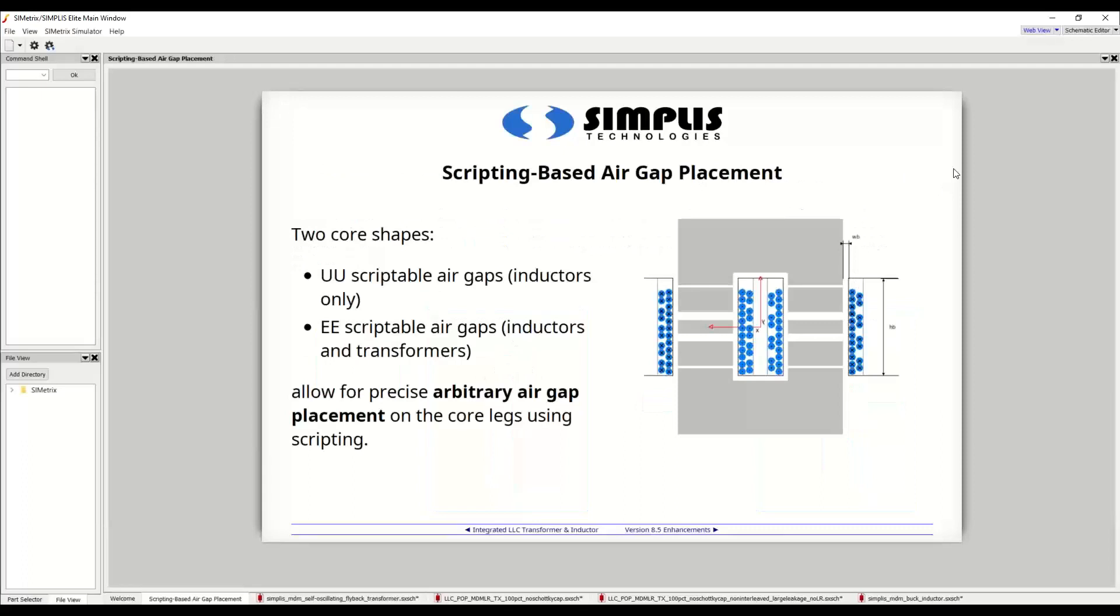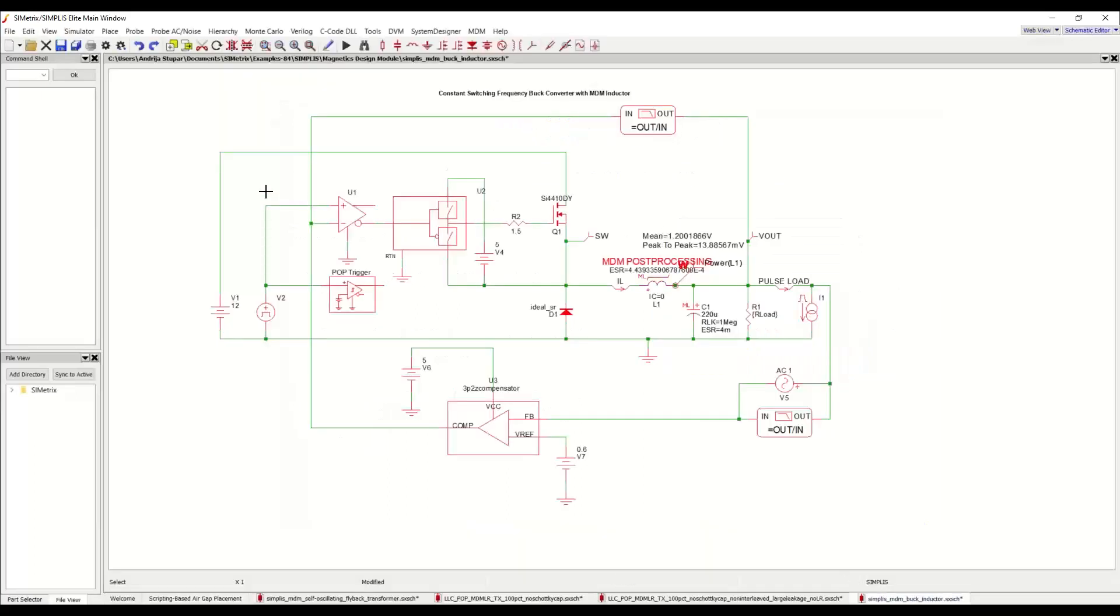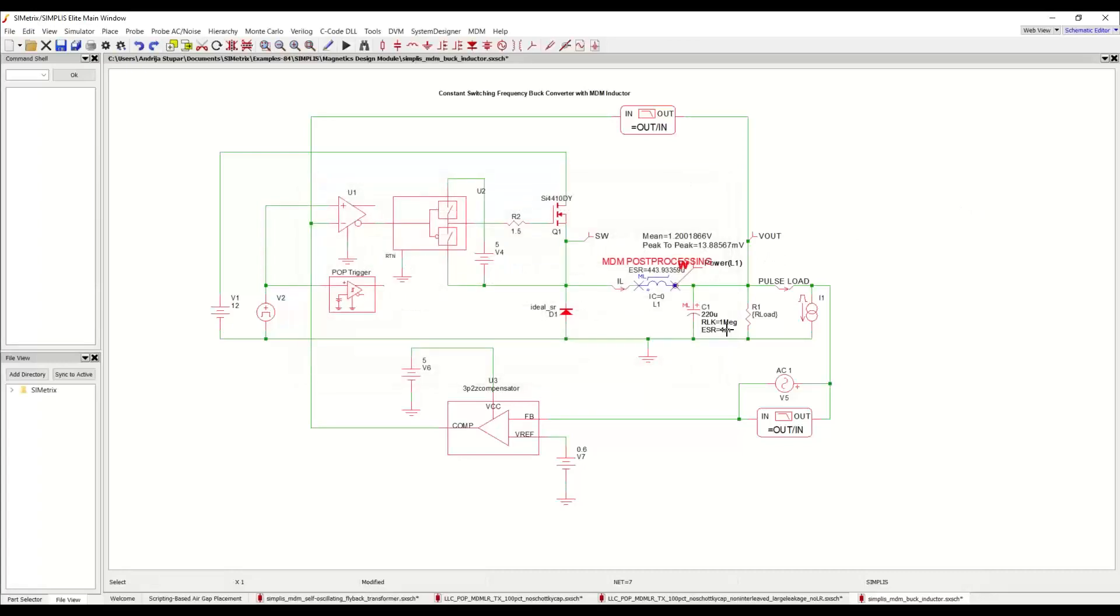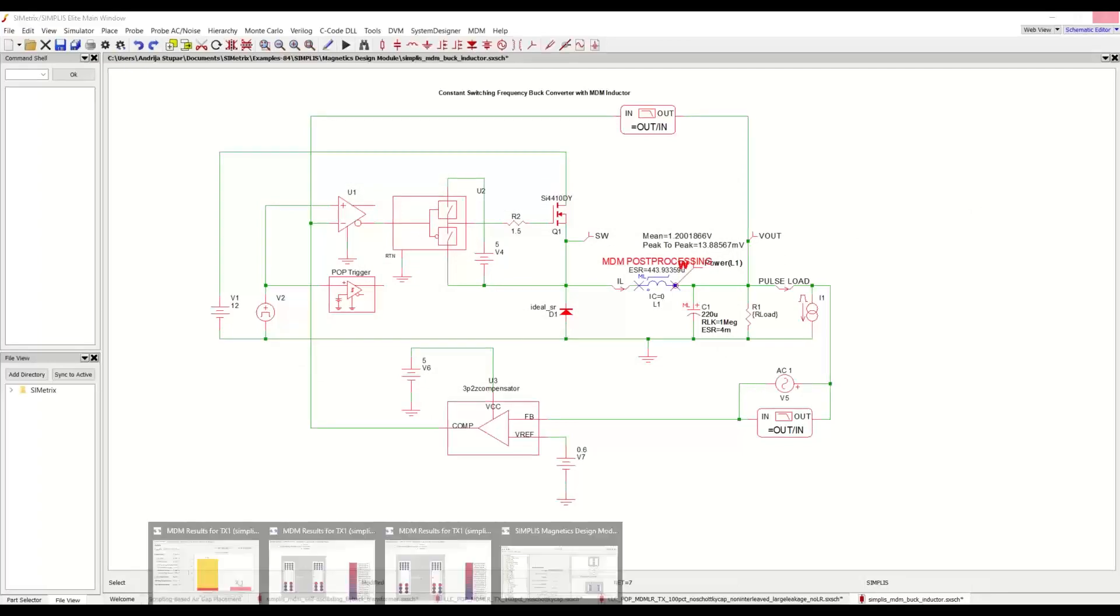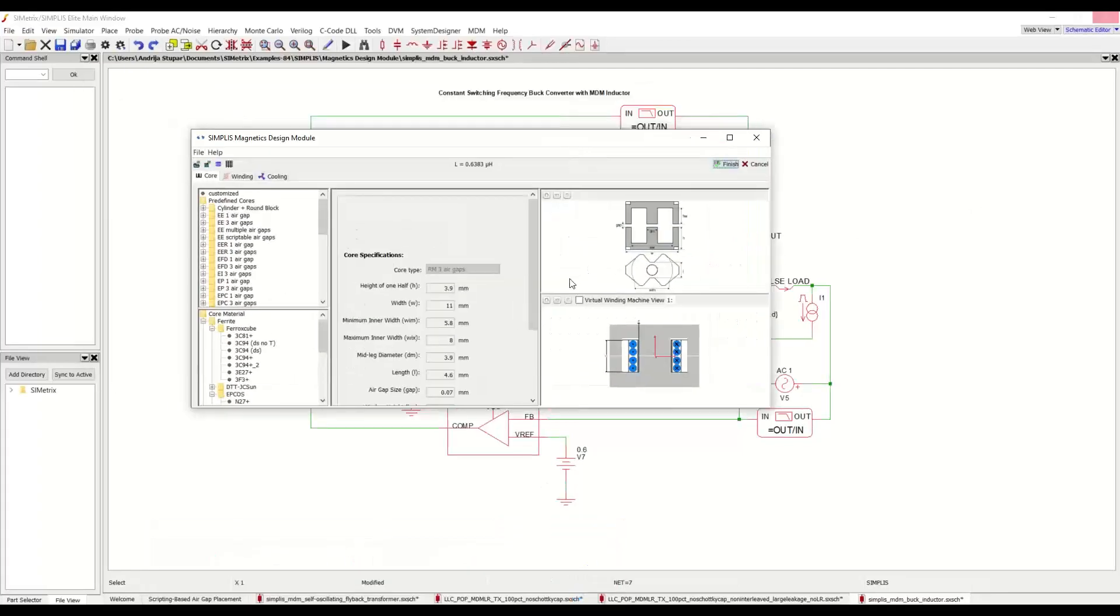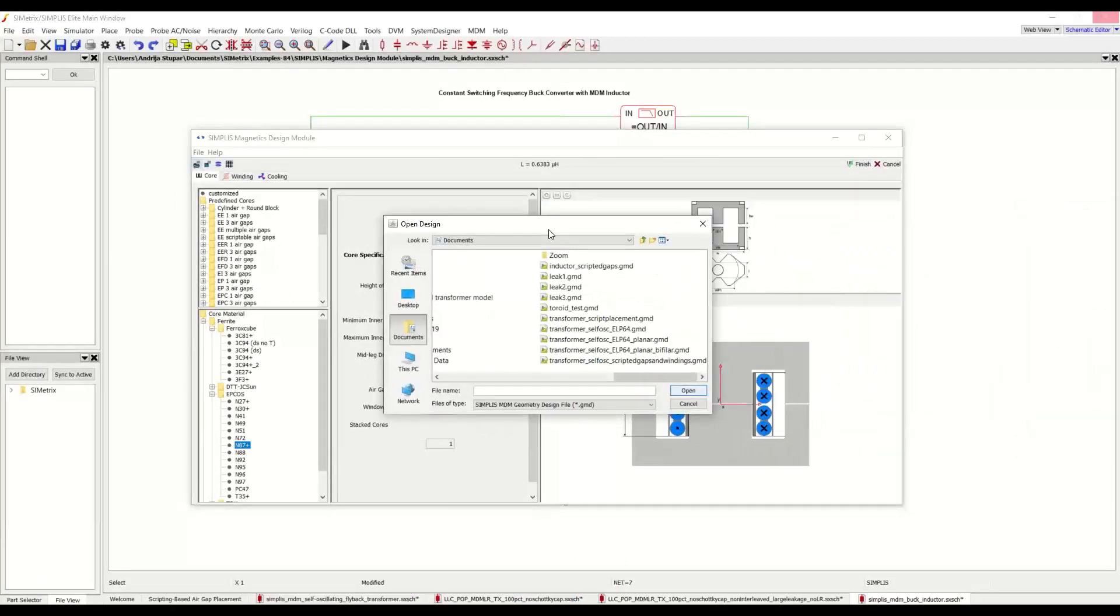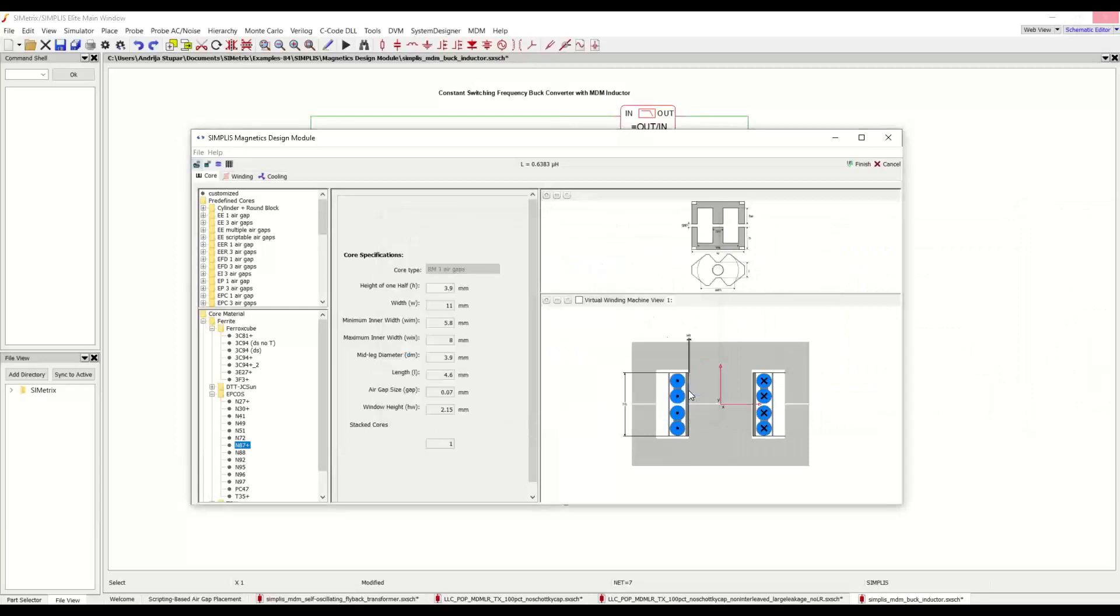So as we can now place transformer winding turns using scripting, we can also place air gaps for two types of core shapes using scripting. One is the UU scriptable air gap core, which is available for inductors only and is shown here. And the other is the EE scriptable air gap core, which is available for inductors and transformers. So you can see here how we have four air gaps on each leg of this UU core, but these gaps here are larger than these gaps here. So let's again take a look at an example in Simplis. This is our standard buck converter example with an MDM inductor. And if we open it here, now let's load an inductor design which uses the scripted gaps.